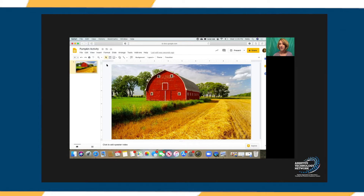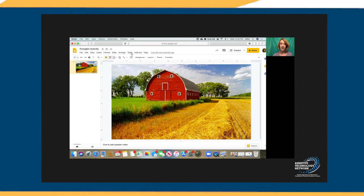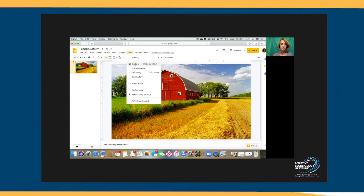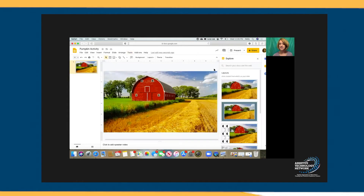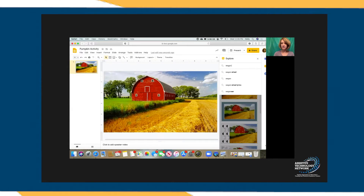One way to do that is to go under Insert > Image and download a picture of a wagon from the web, your Google Drive, or one saved on your computer. But oftentimes I've found there's a white box around that image, so a better way is to go under Tools and then select Explore, and type in 'wagon.'